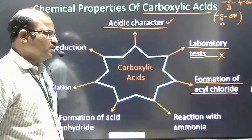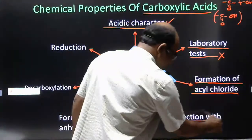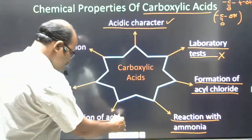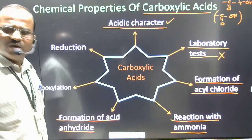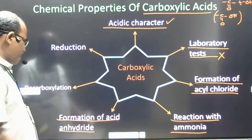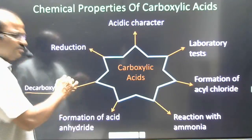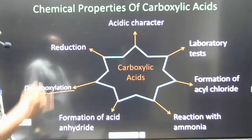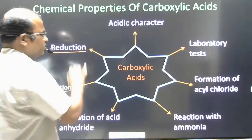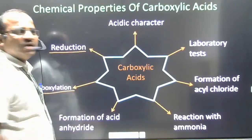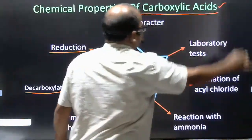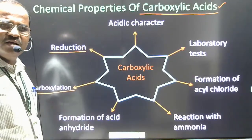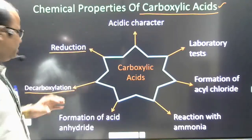After that, there is the formation of acyl chloride, then reaction with ammonia — that is the formation of amides — followed by anhydride formation. Then decarboxylation, which is the reaction in which CO2 is removed from the given compound, and finally reduction. Through these points we are going to study carboxylic acids one by one.